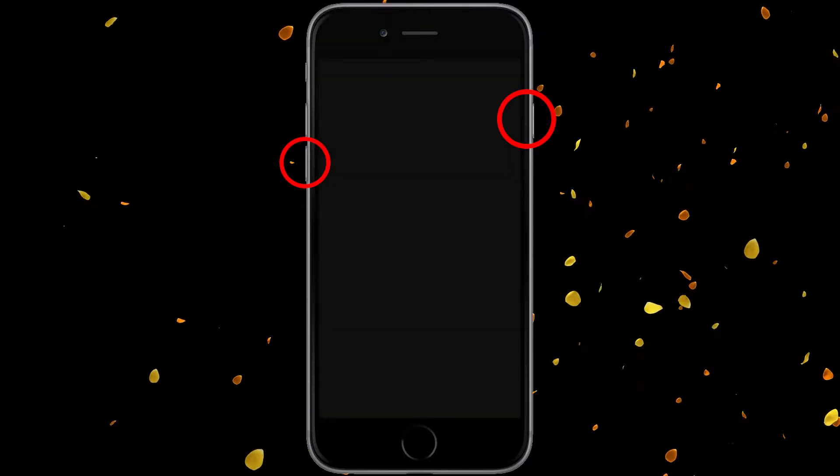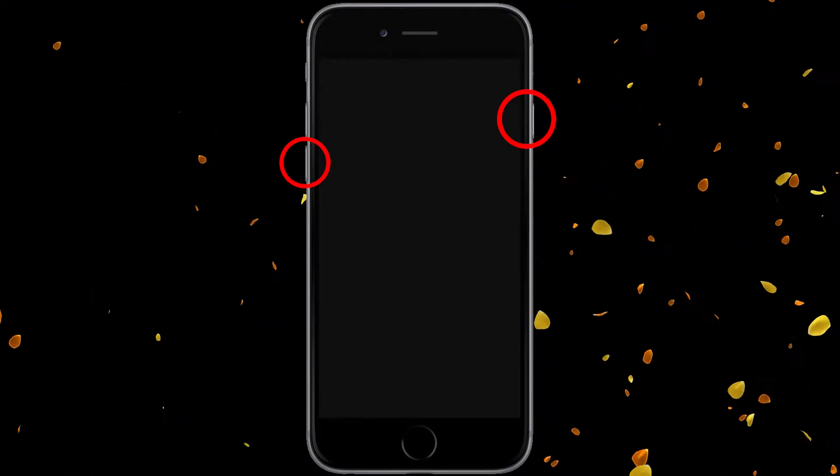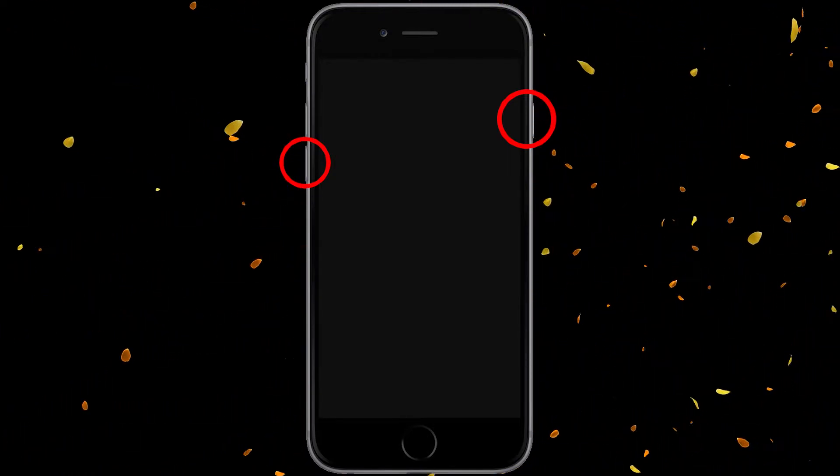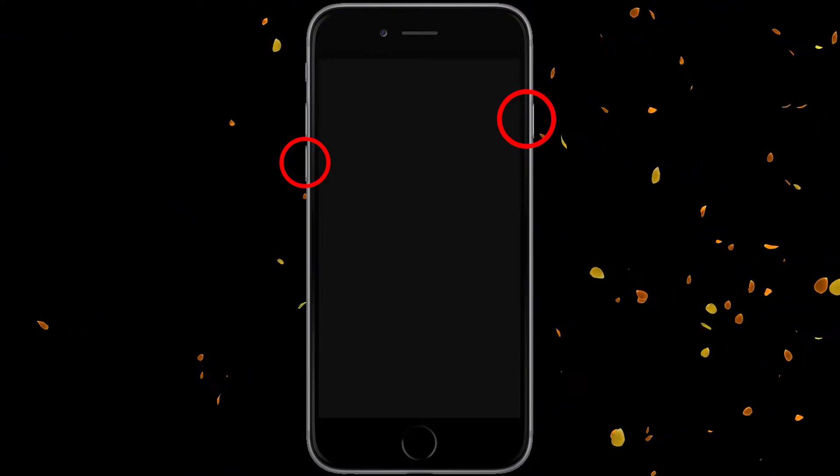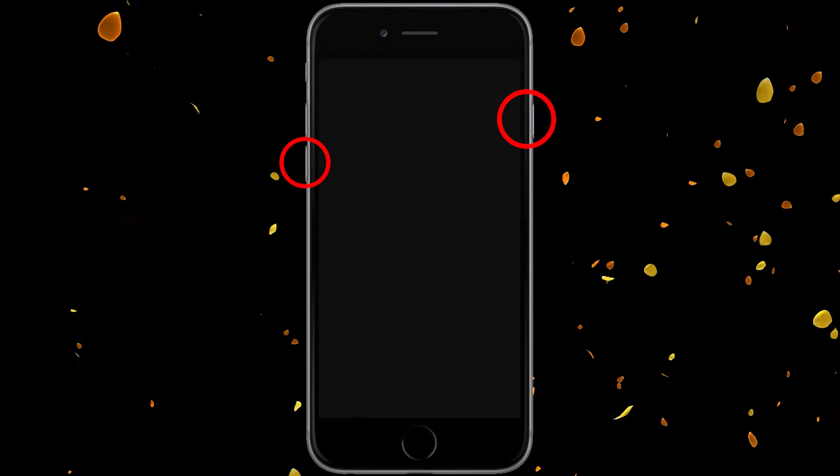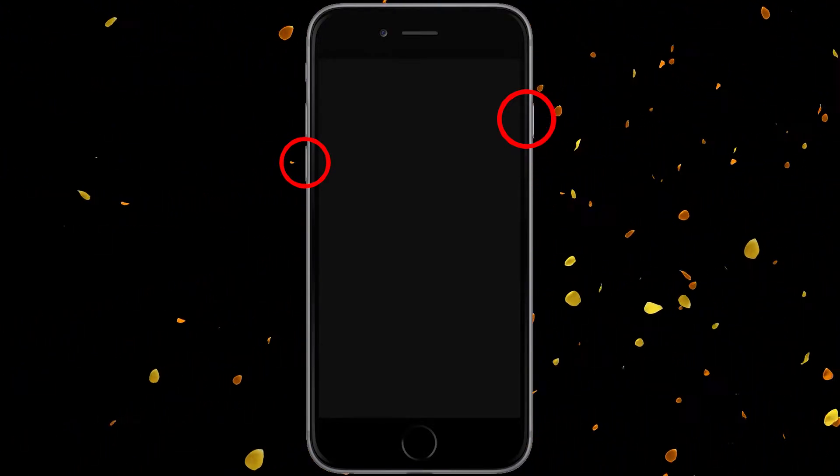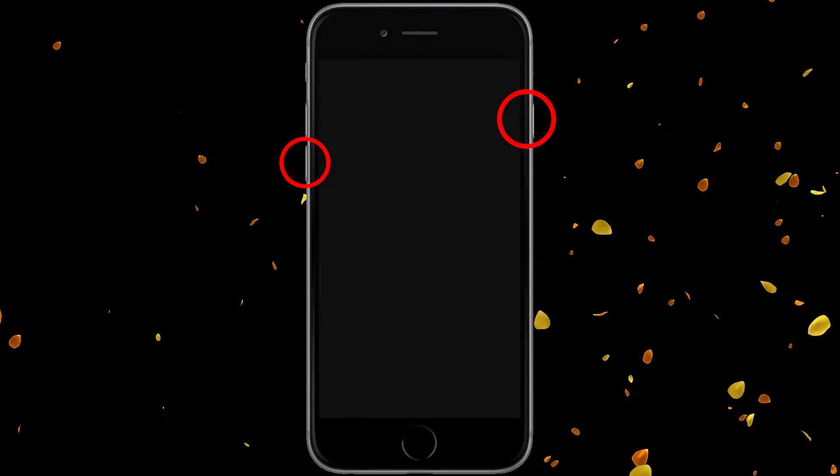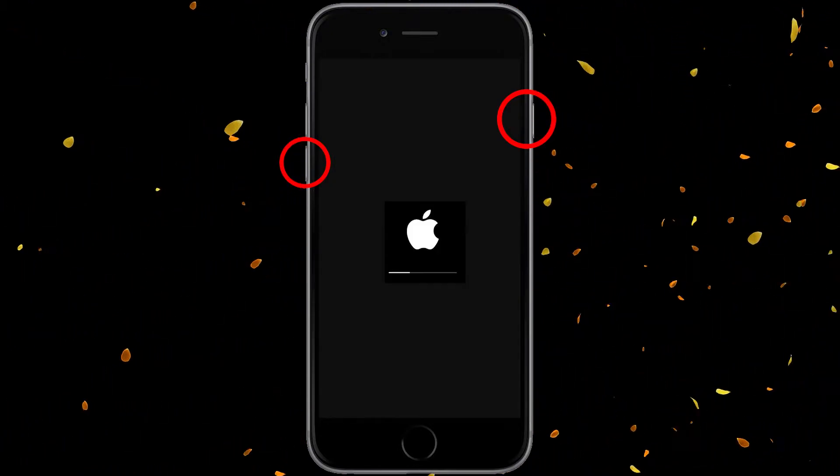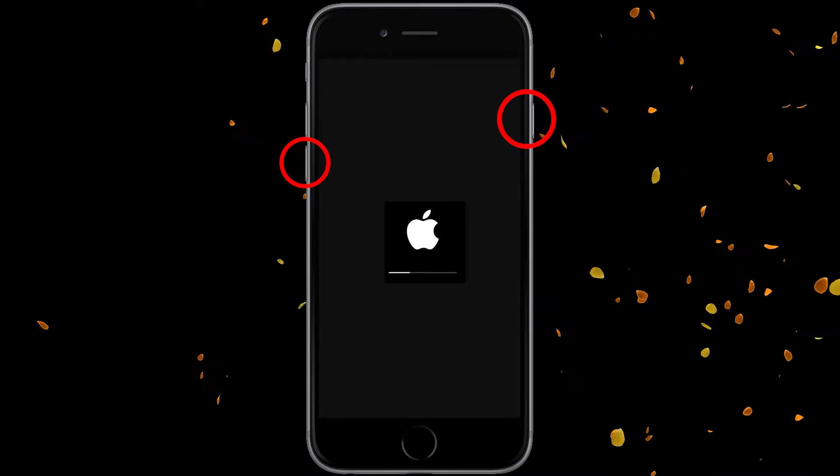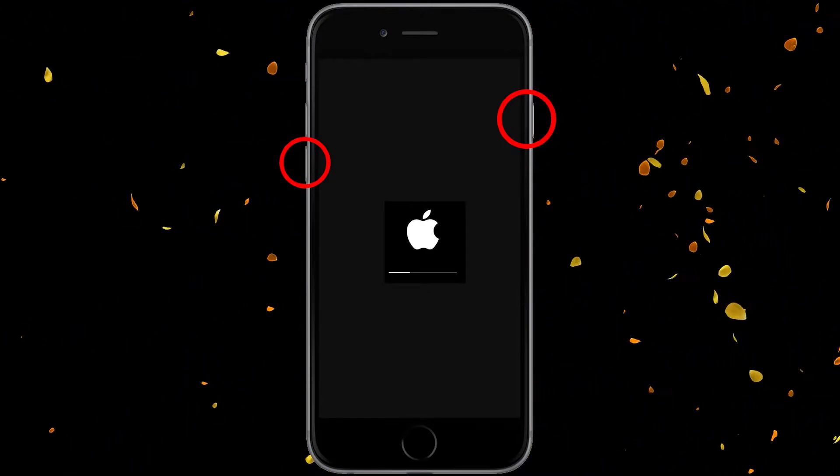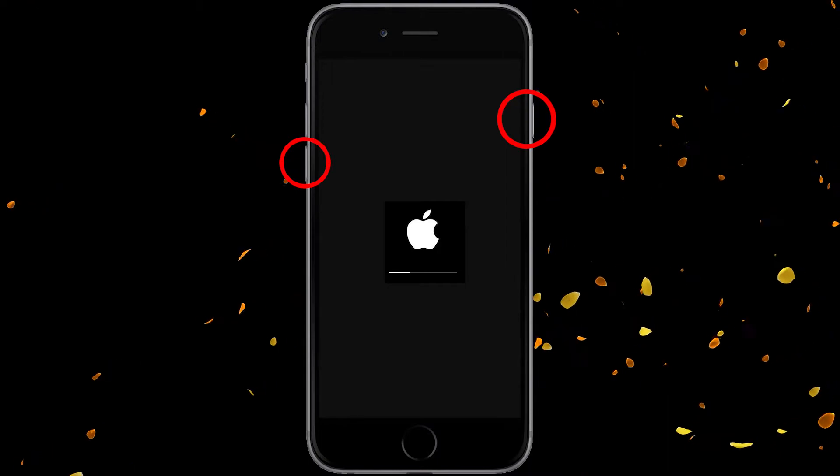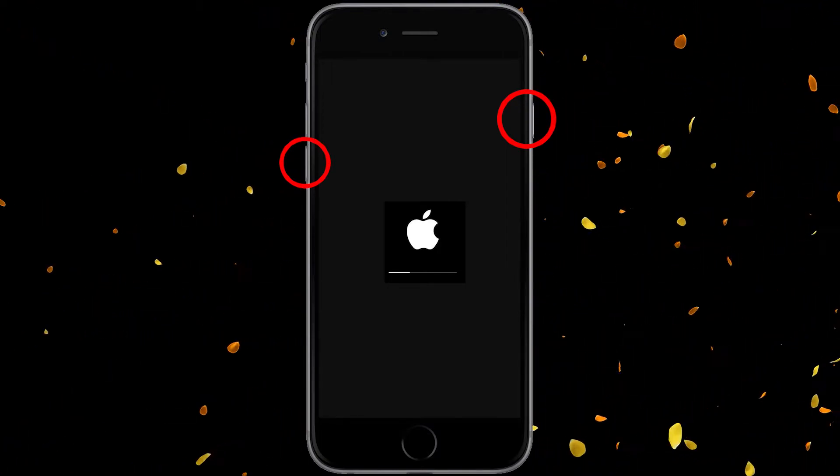If you have an iPhone 7, instead of those buttons, it's going to be the power button and the volume down button. Just hold those down and again, you're basically waiting till you see the Apple logo to let go. So if you see the slide to power down, keep holding—you're almost there. Then it'll go black. After that, keep holding and then you should see the white logo, and then you can let go.